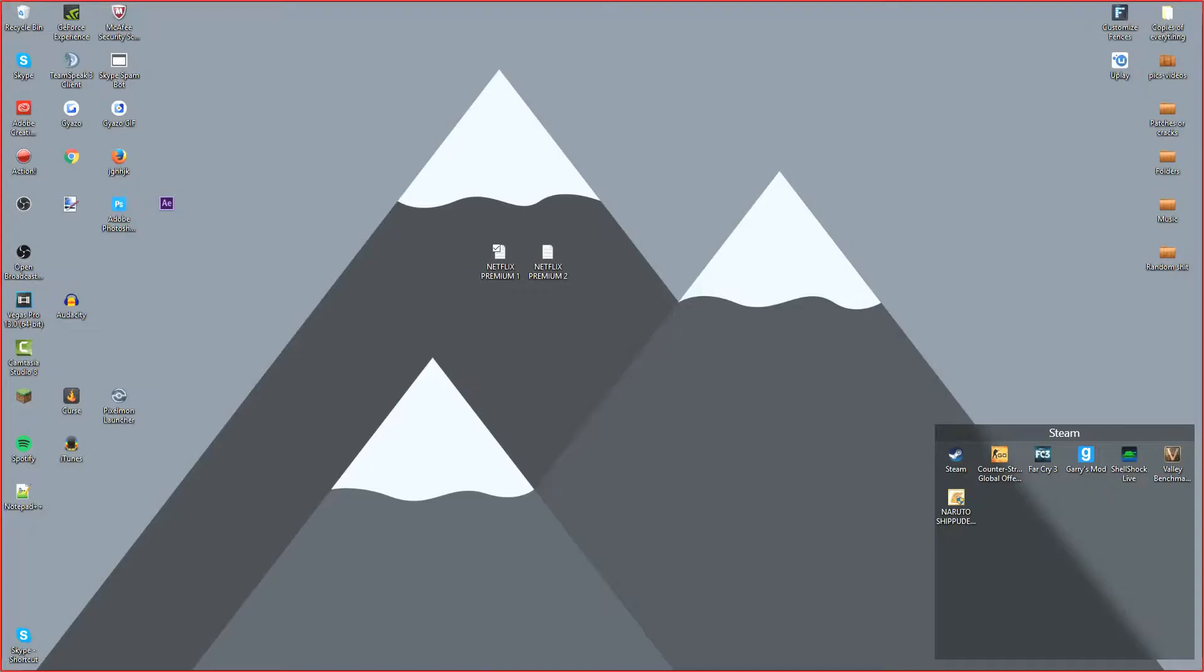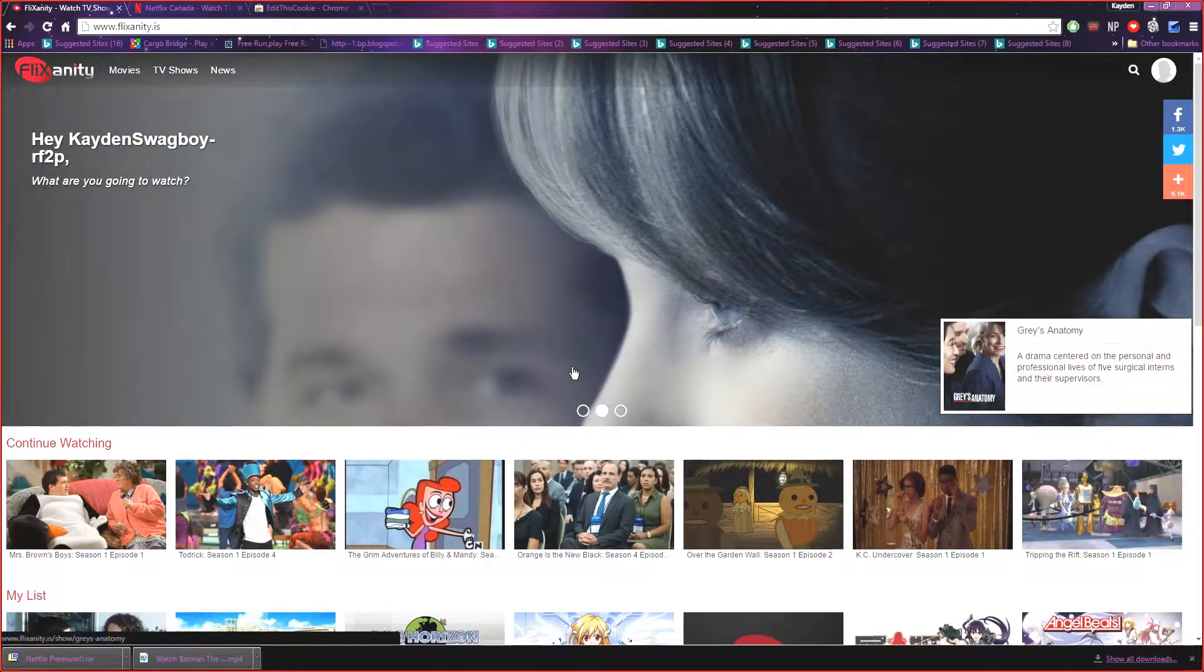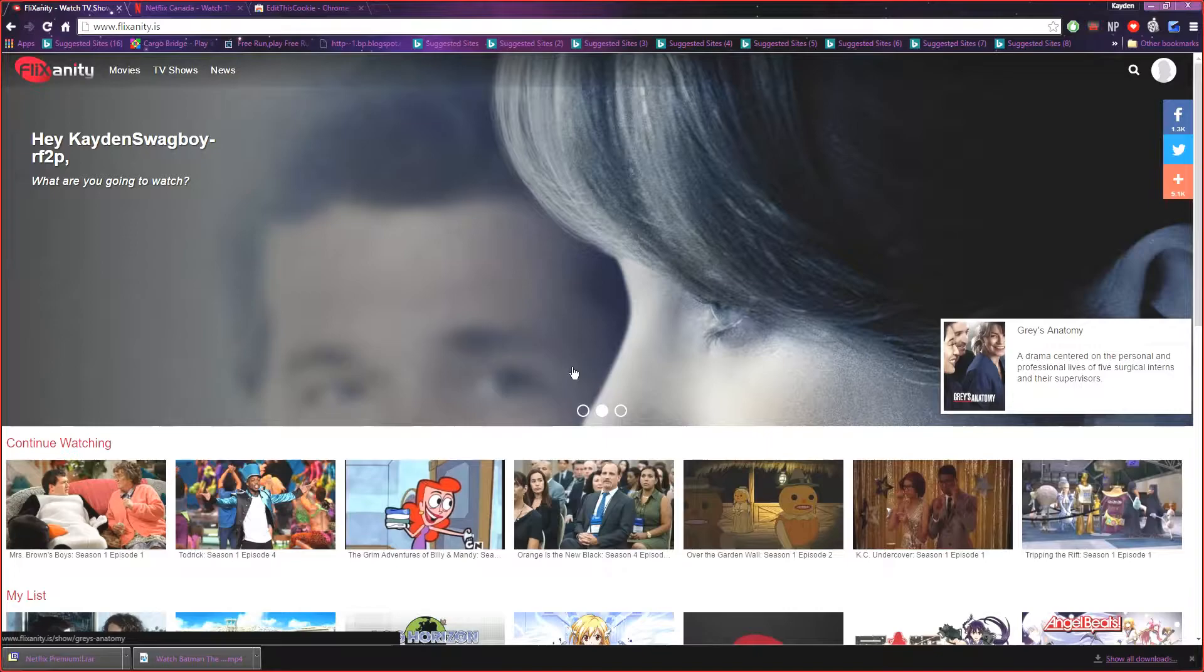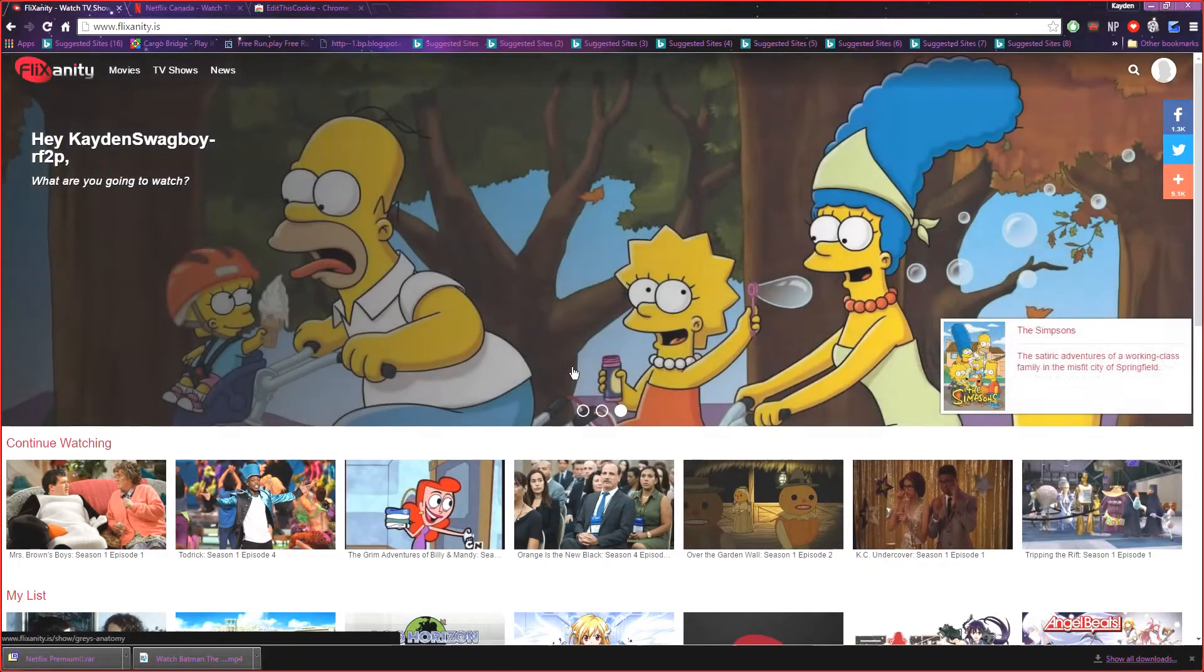I'm going to be showing you the first way I watch shows, movies, all the brand new TV shows right away before they even come out, and it is called Flixanity. Flixanity is a really easy cool website to use, it doesn't honestly need that much effort or that much knowledge about it.